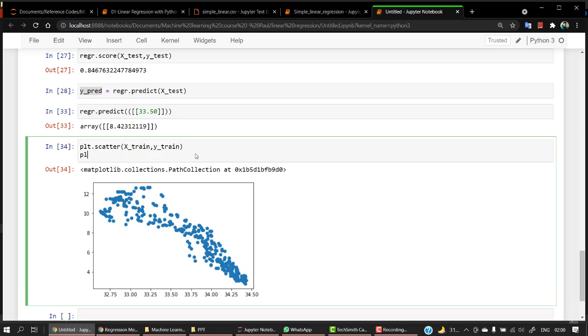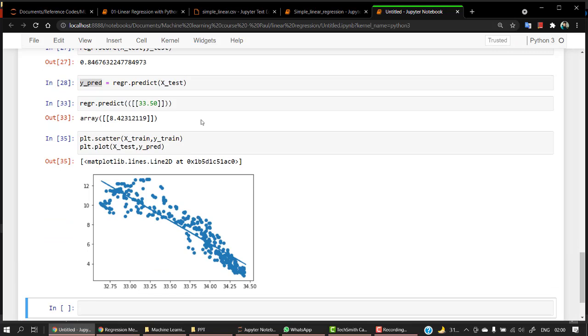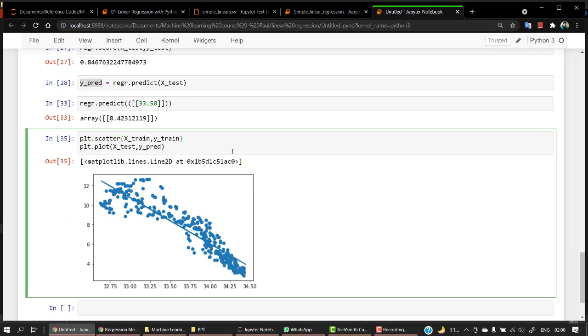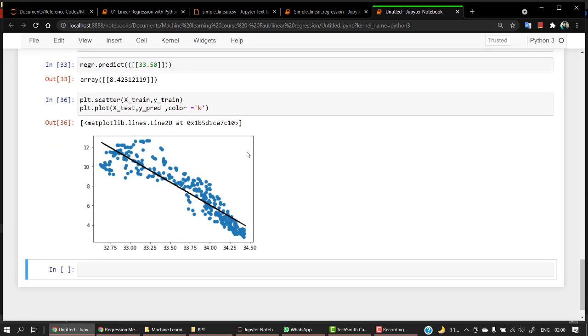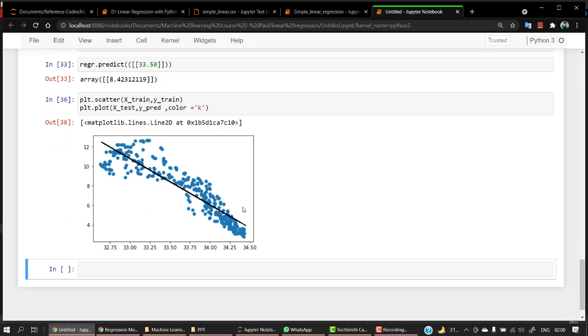We will check how good of a line it has provided and how close a line is to all of these points. For that let's plt dot plot and in this we will be passing our x test and y pred. Let's change the colors of everything. Let's change the color to black color equals k.